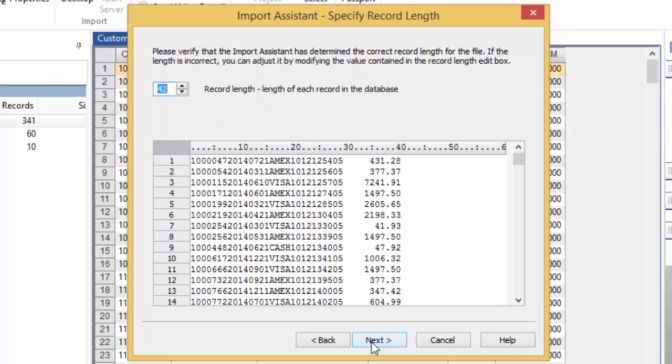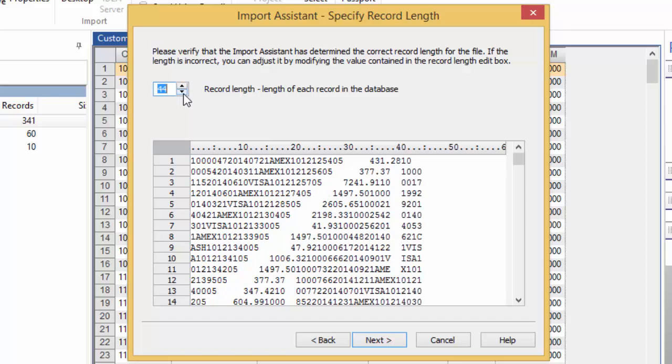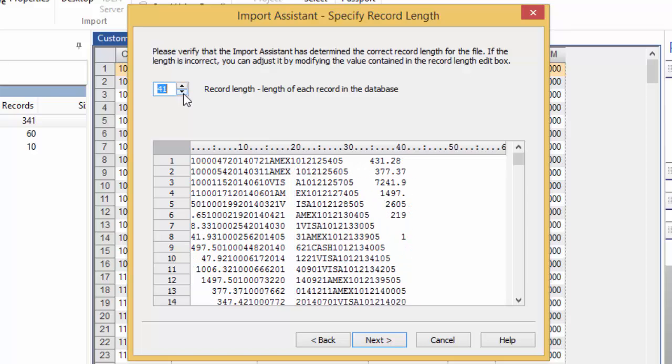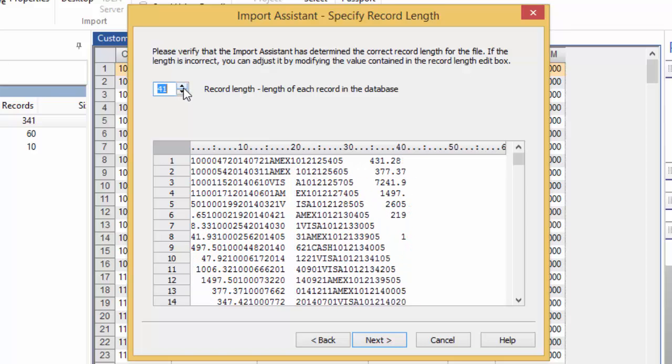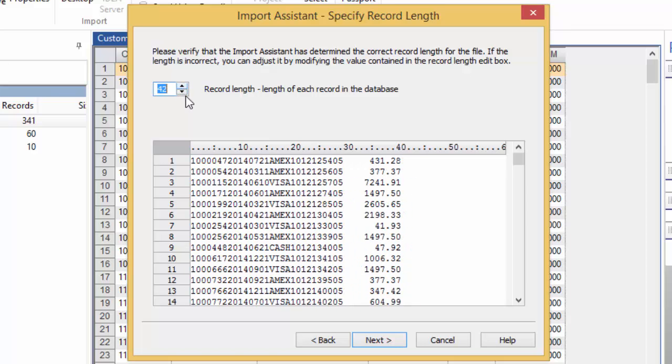In the Specify Record Length screen, verify the record length. When the length is calculated, any field delimiters are included in the length, but the record delimiters, typically a carriage return and a line feed which appear at the end of the row, are not. If the information here is wrong, you can adjust it by using the toggle bars. When you're happy with how this looks, click Next.